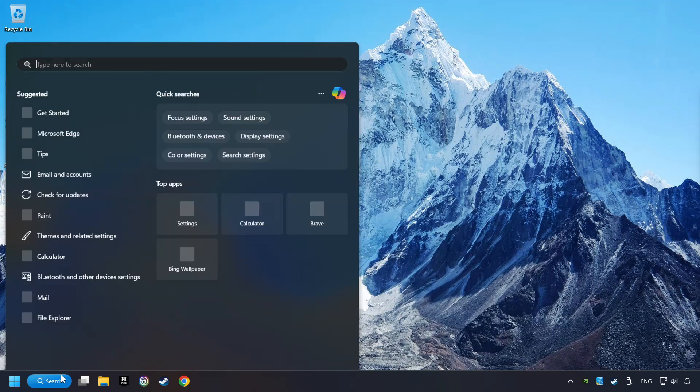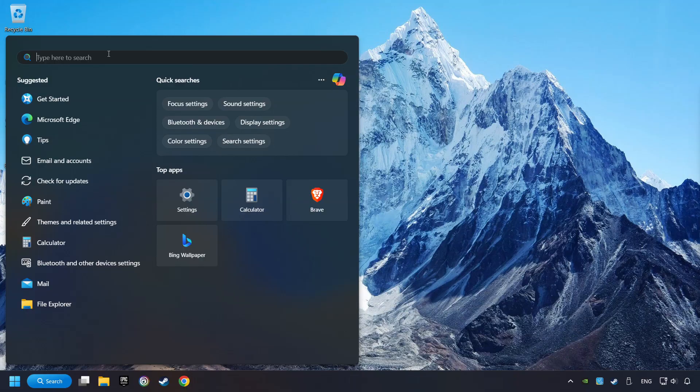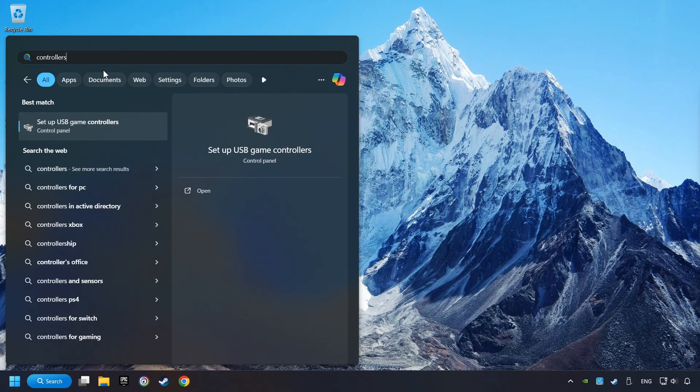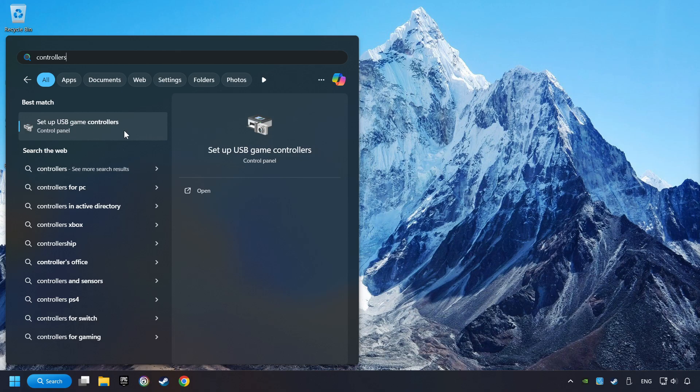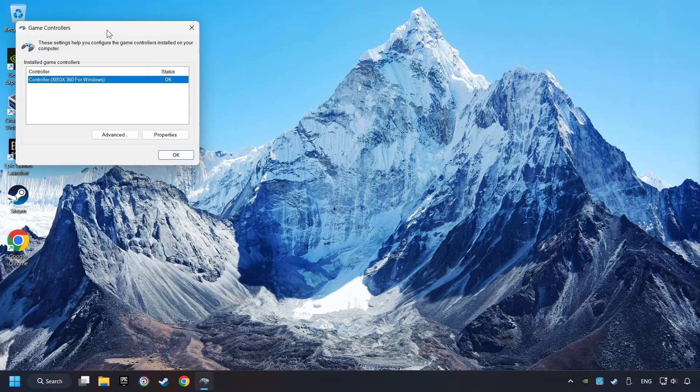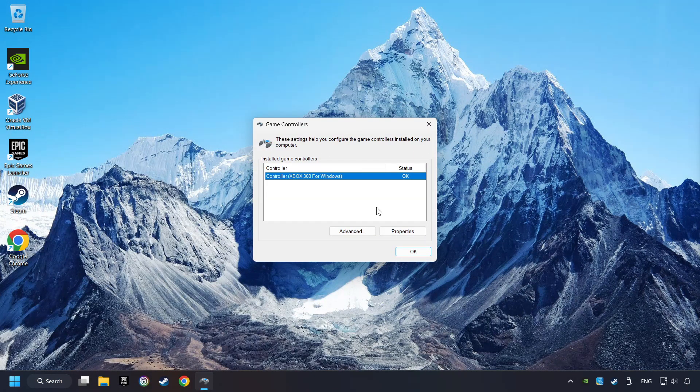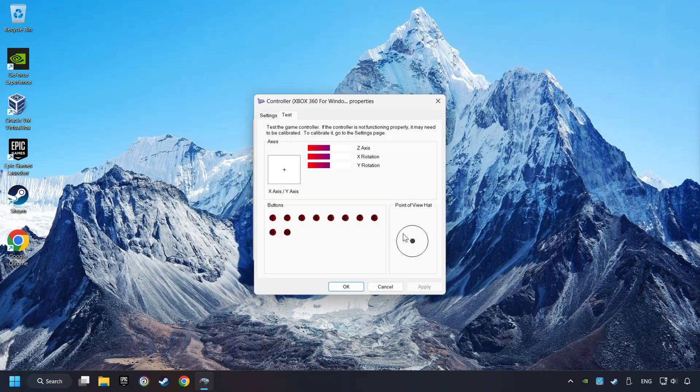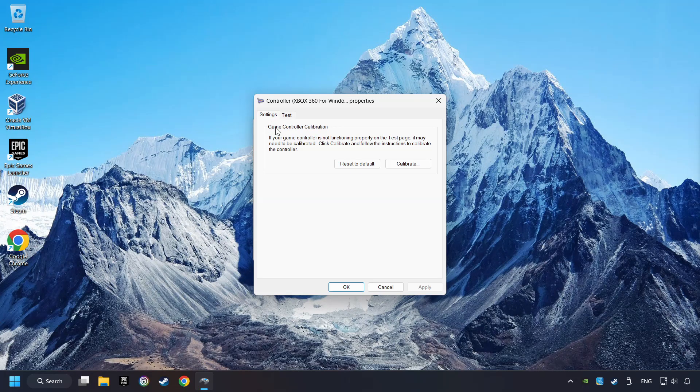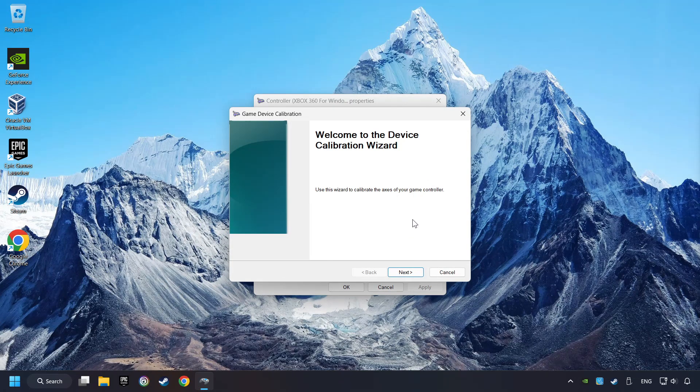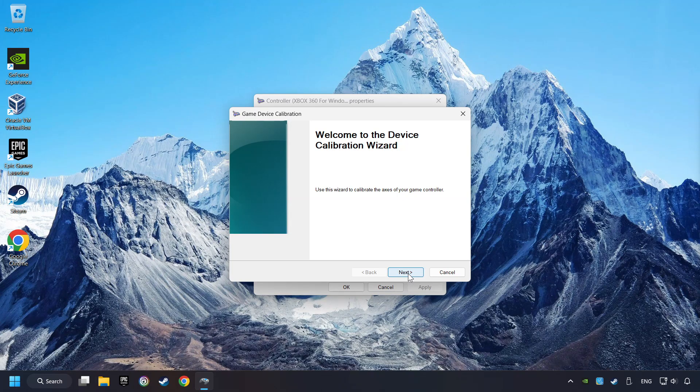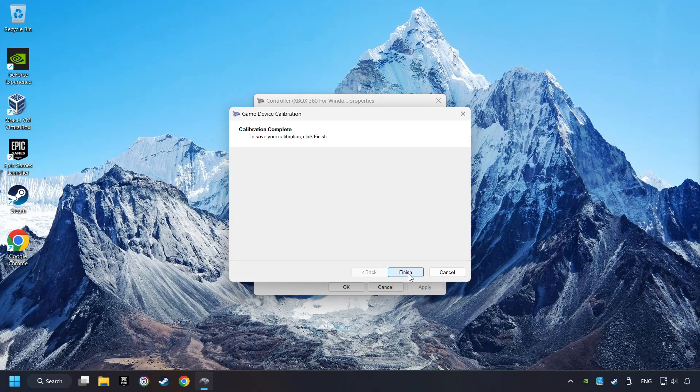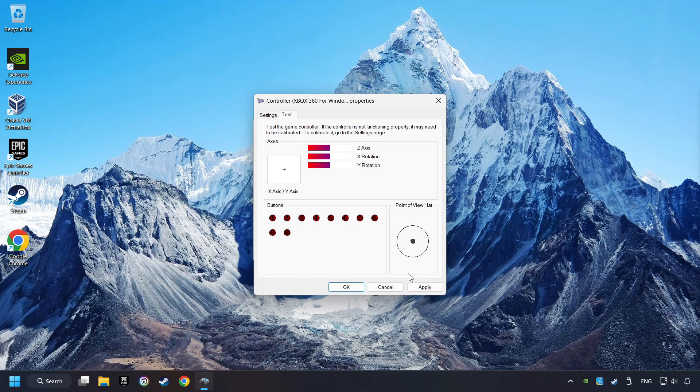Click on the Search box and type in Controller. Here, you have to click on Setup USB Controllers. Choose your controller and click on Properties, then on Settings. Reset to Default, then click on Calibrate. Carry out the Calibration process. Apply, and there you go.